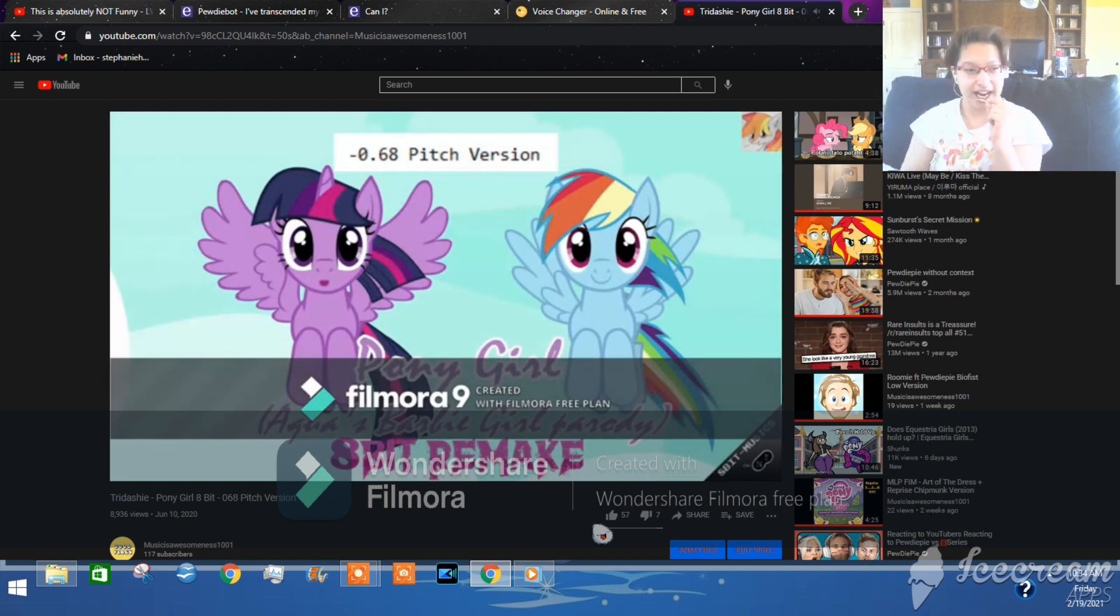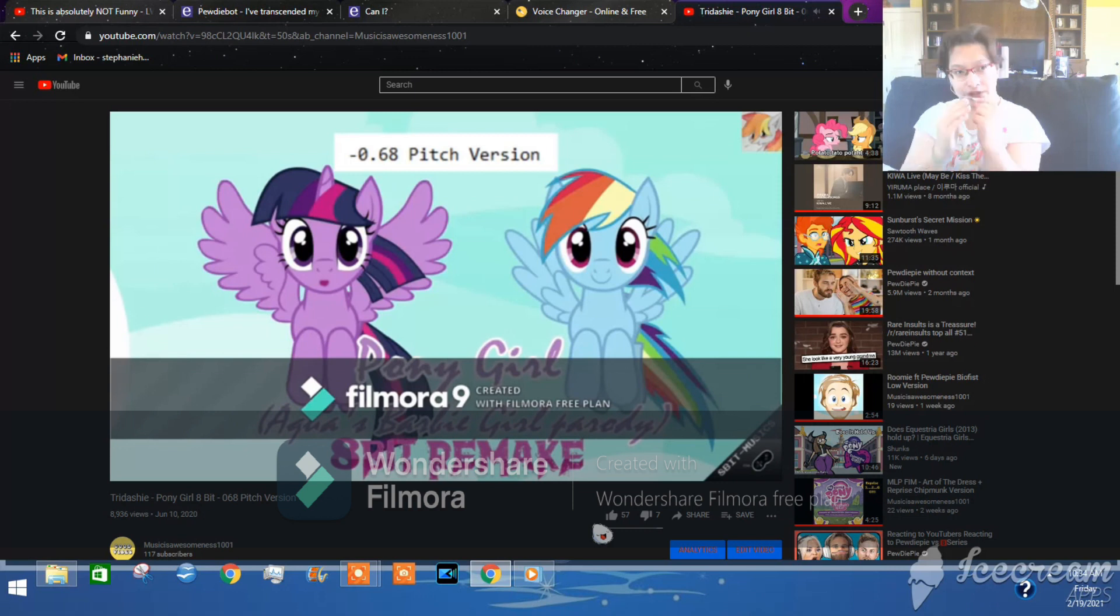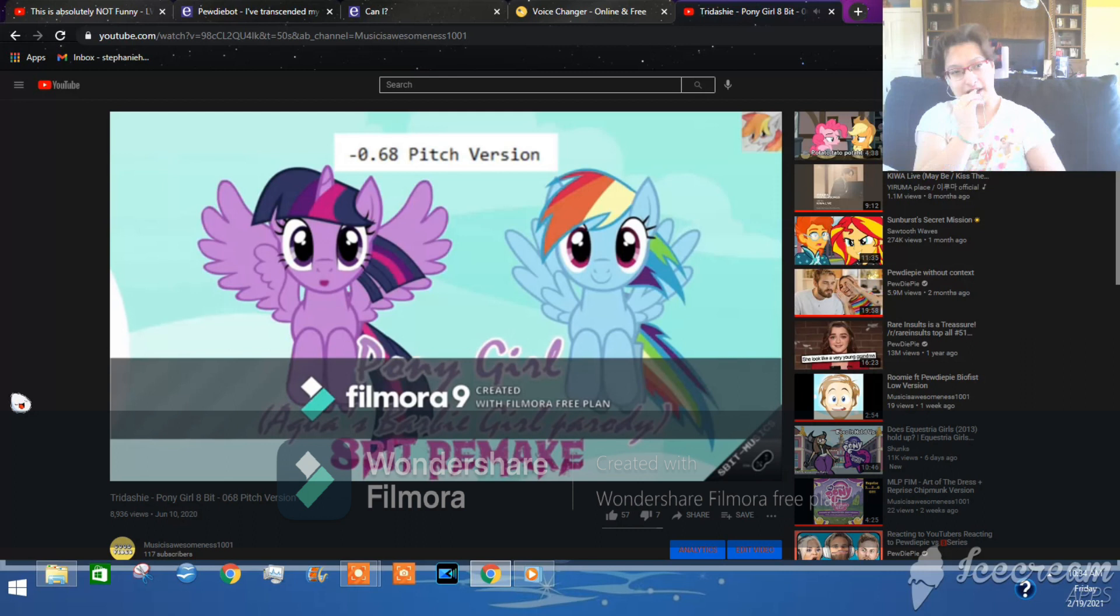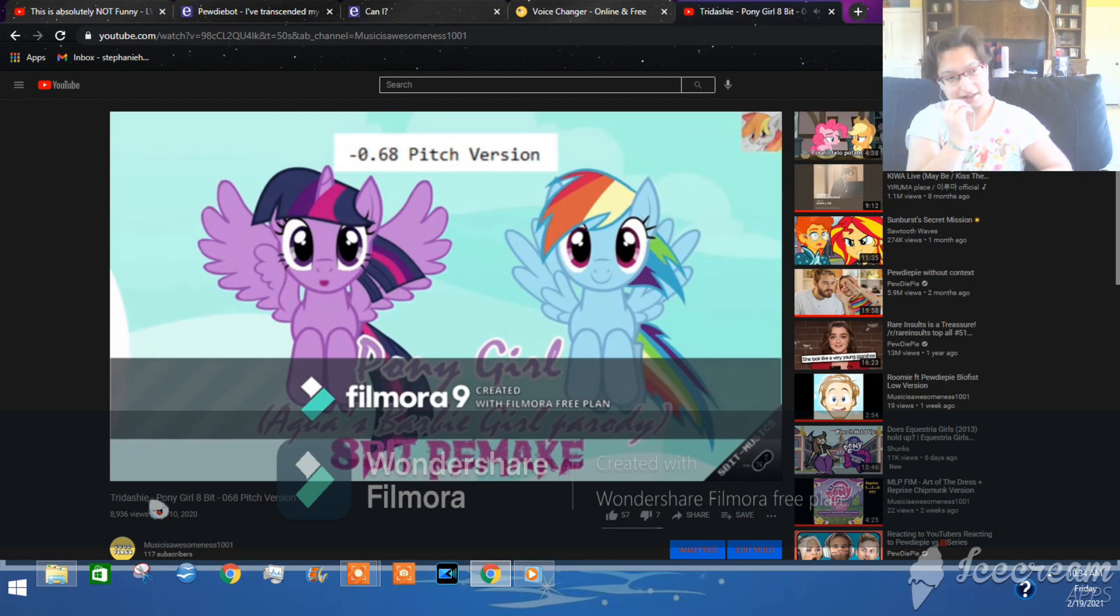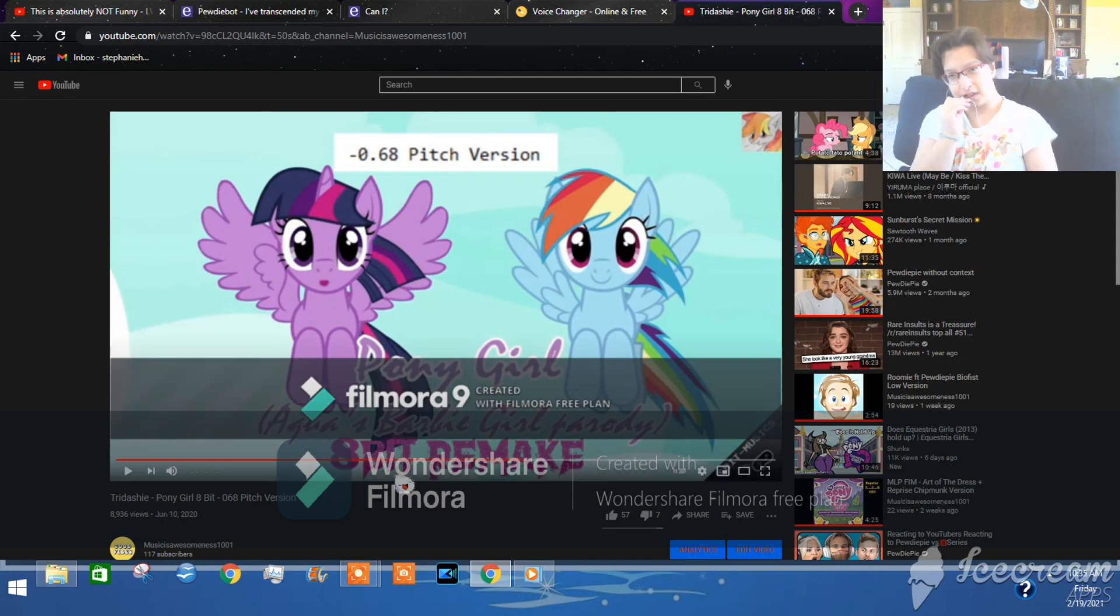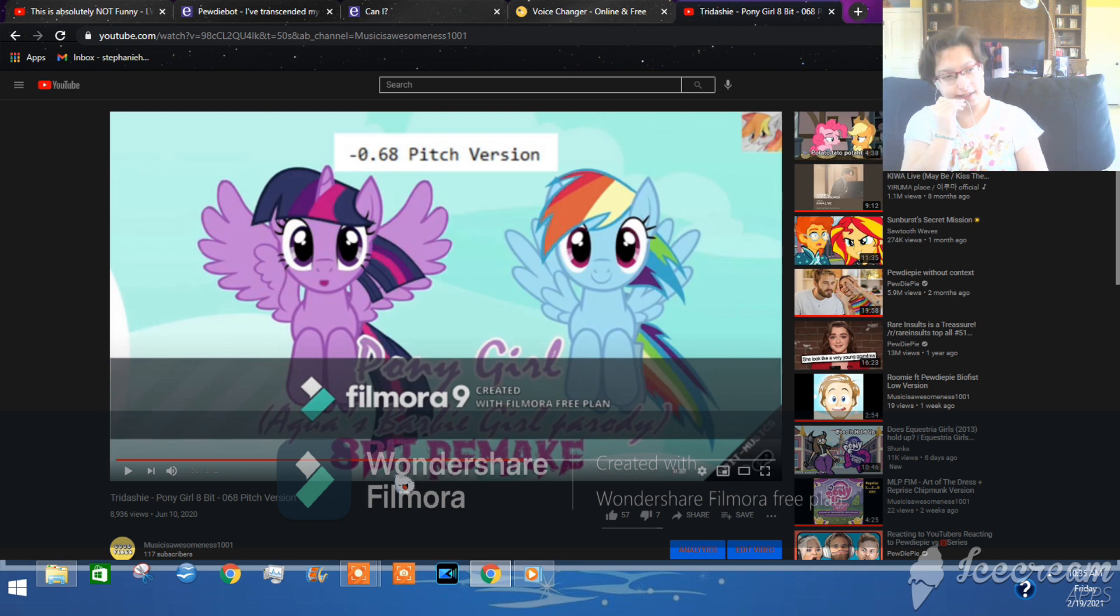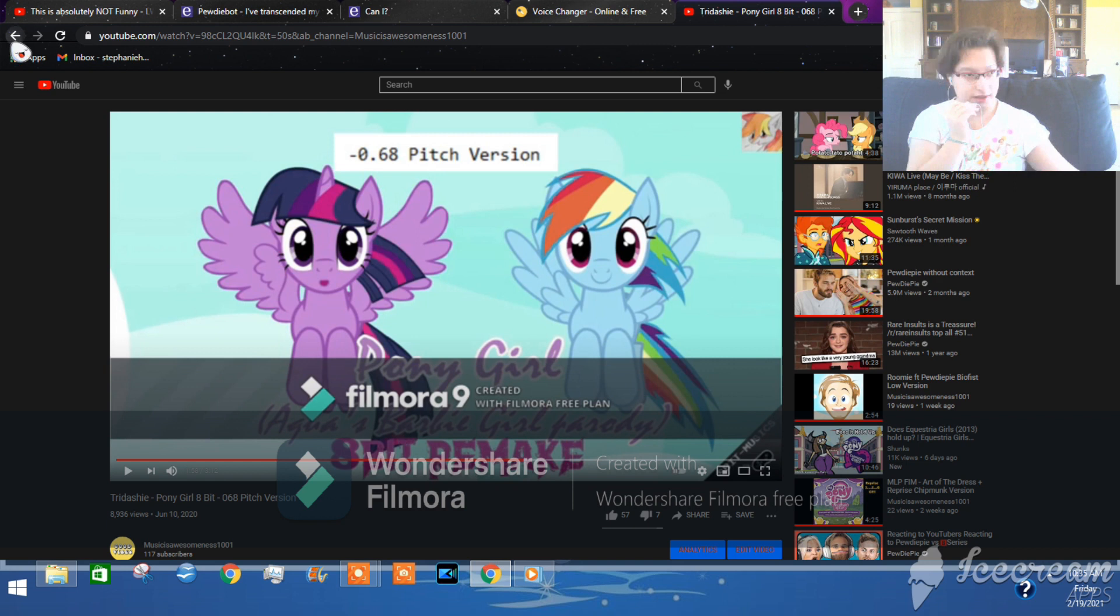So this is a negative point 68. I was going on voicemaker not voice changer like you see. So I don't know why this is getting so many views and so many likes on this one so yeah, let's see.